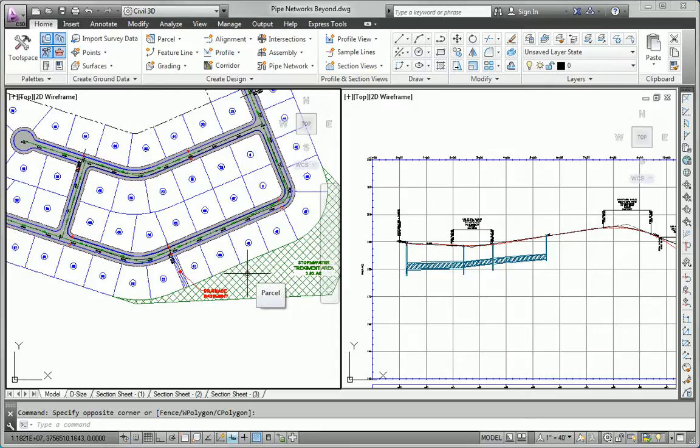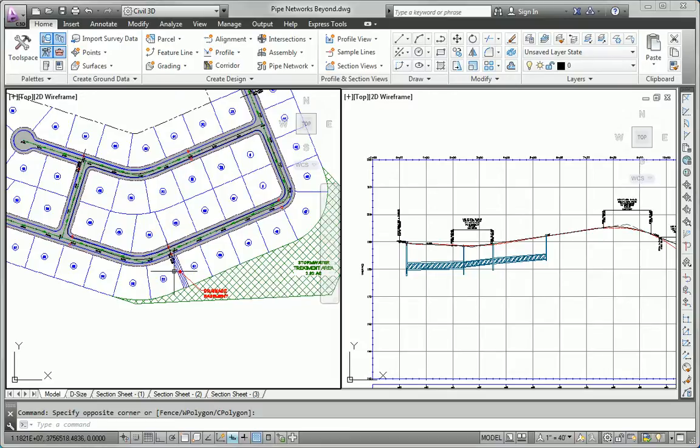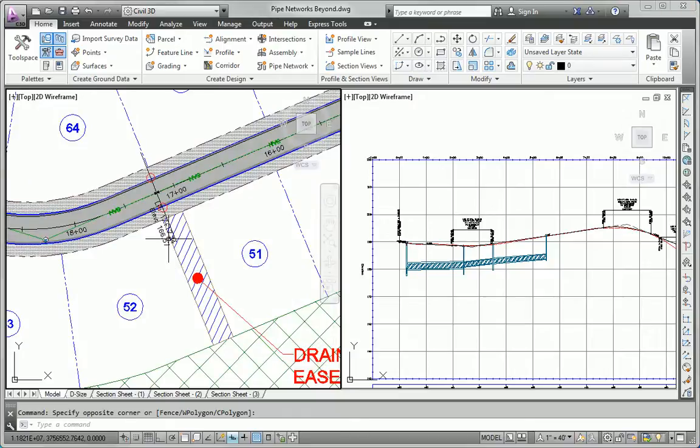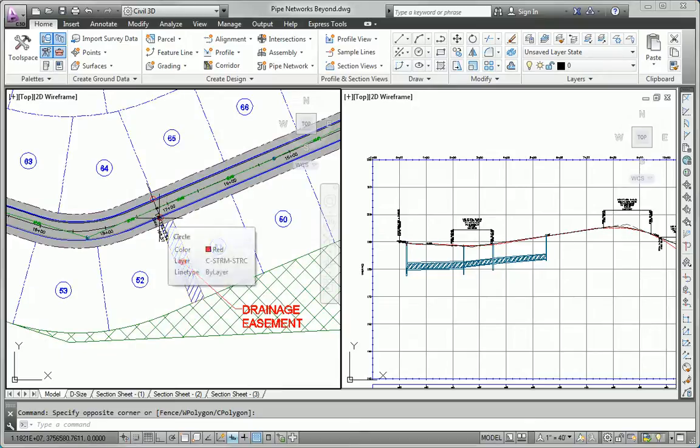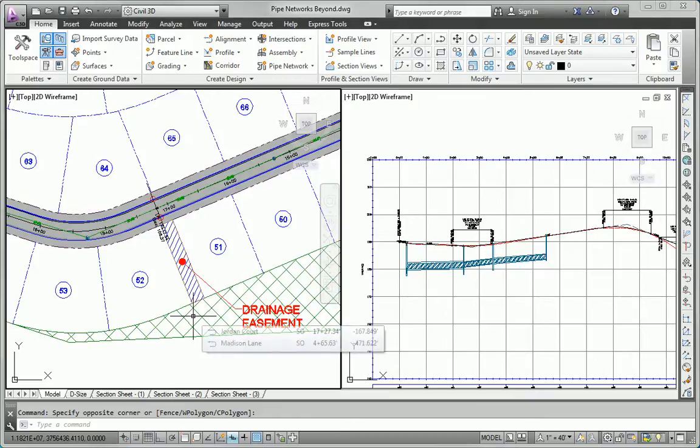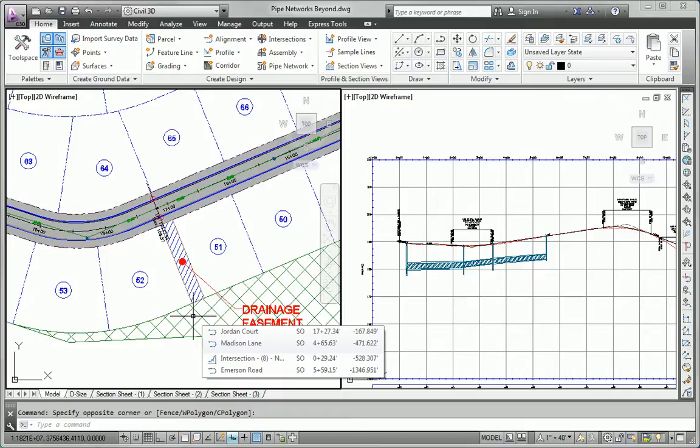We've got a list of parameters that we need to adhere to. The first one says that all pipes should lead to the south inlet at station 17 plus 17.34. That's right here, this one. Everything's going to funnel into this location. This is the low point. Then there's going to be a 36-inch pipe that goes from that inlet through the drainage easement into the open area back here.